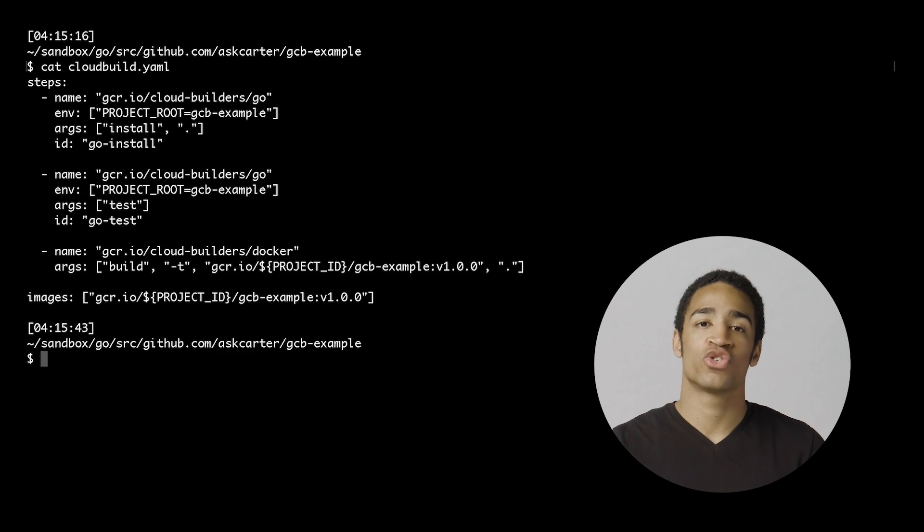Using these tools, I'm going to define a cloudbuild.yaml file. This has a pipeline with a specific set of steps to run, just like in any build system. But instead of storing these images locally, we'll use the ones that are stored in the cloud.